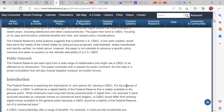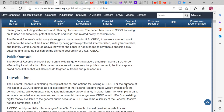The Federal Reserve's initial analysis suggests that a potential U.S. CBDC, if one were created, would best serve the needs of the United States by being privacy-protected, intermediated, widely transferable, and identity-verified. However, the paper is not intended to advance a specific policy outcome and takes no position on the ultimate desirability of a U.S. CBDC.